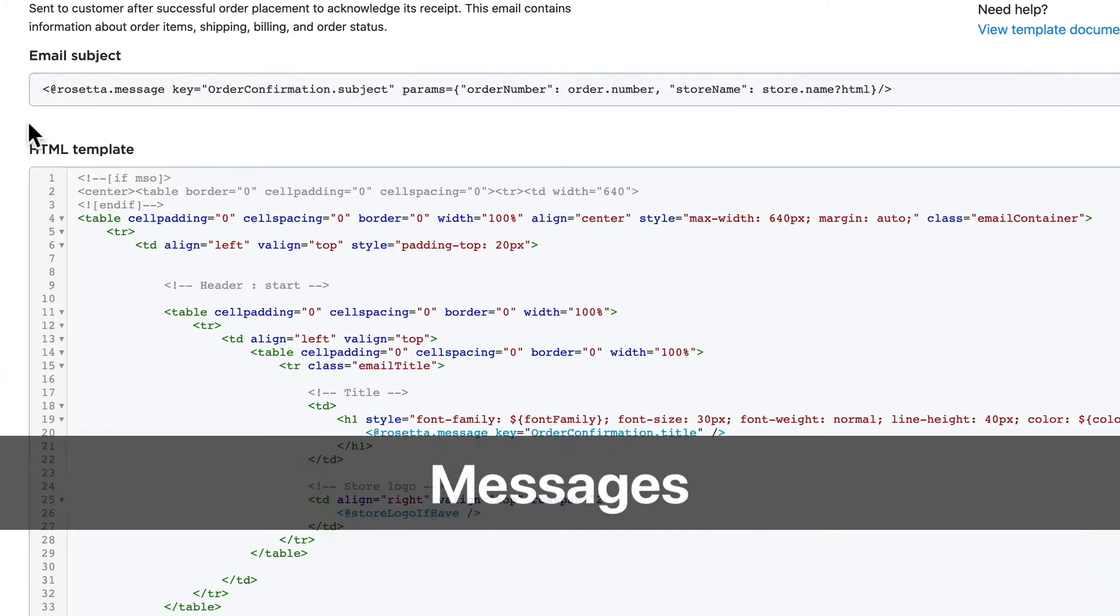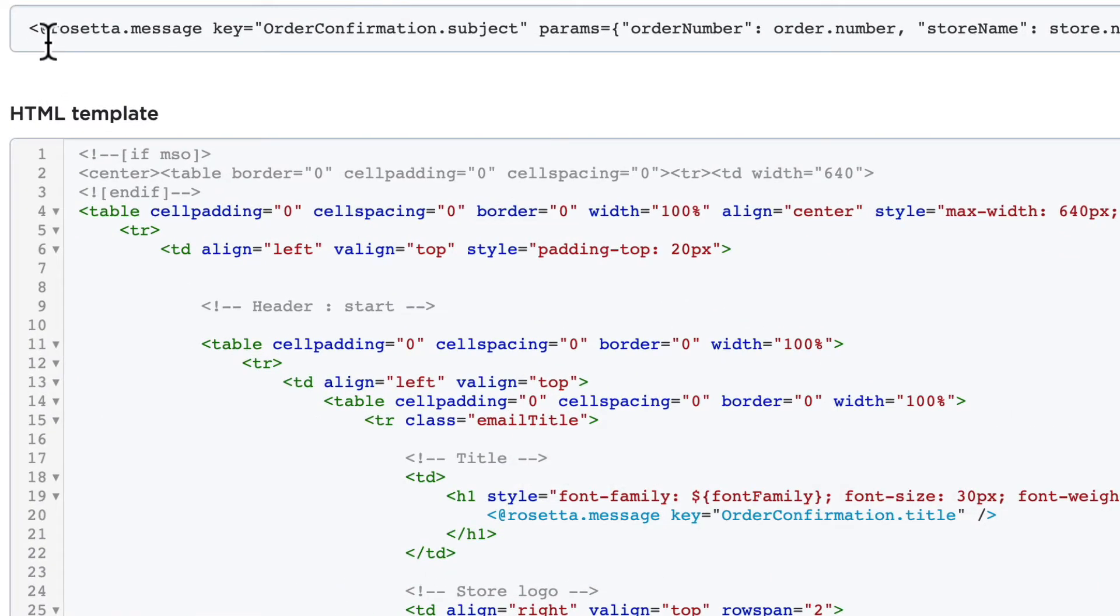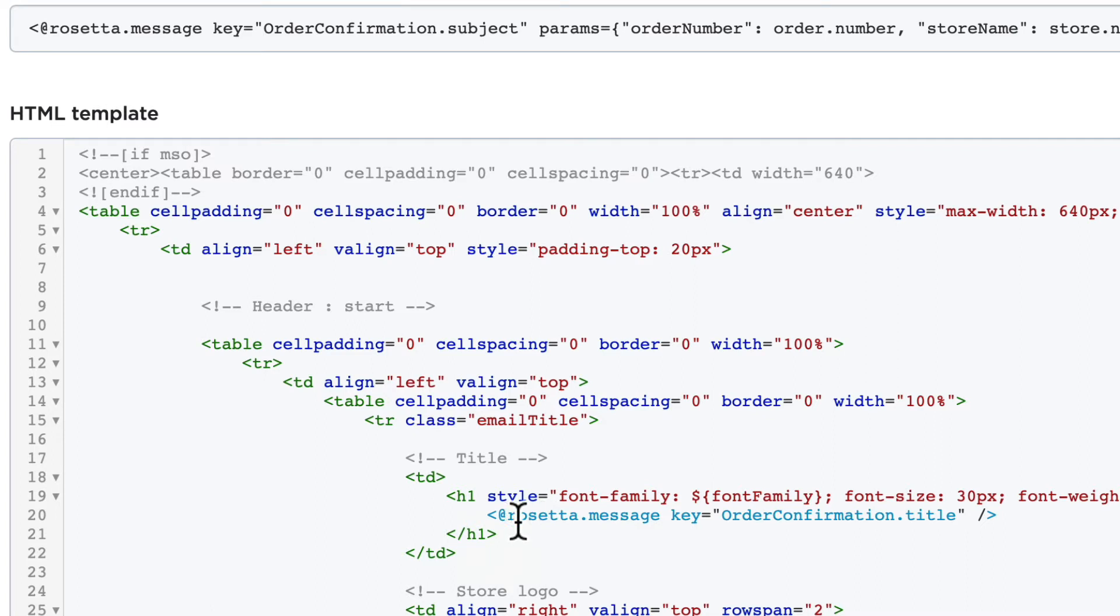Secondly, messages. When you scroll through any of these files you're going to see @rosetta.message with a key and sometimes parameters. You'll see it here and you're going to see it here: @rosetta.message key equals order confirmation dot title.